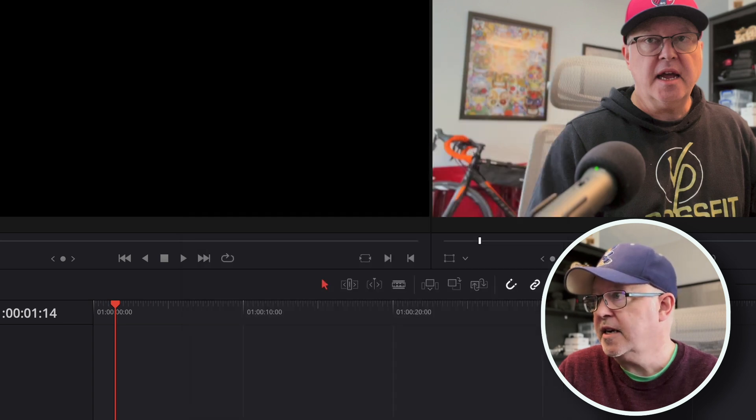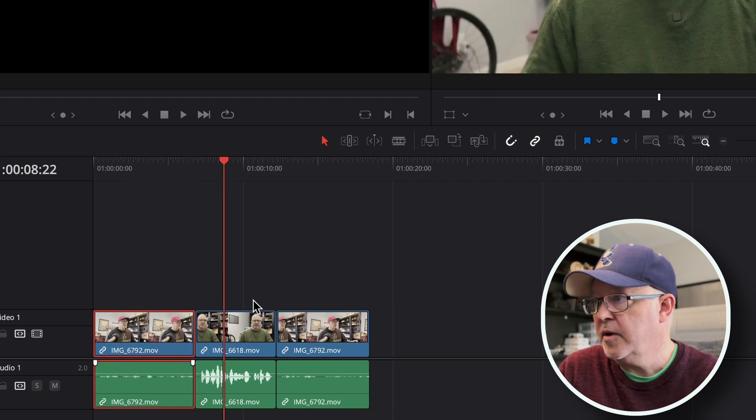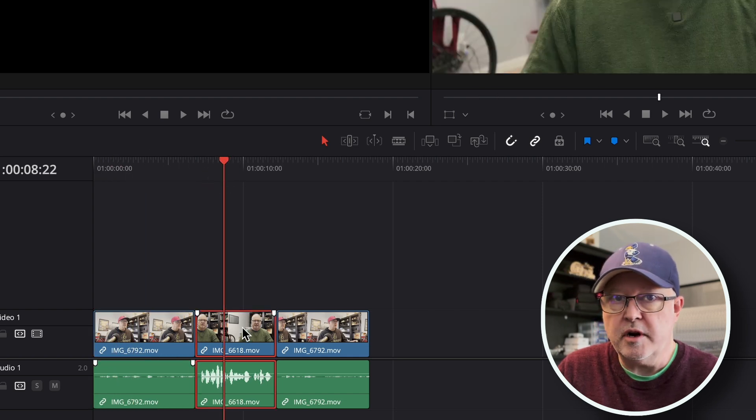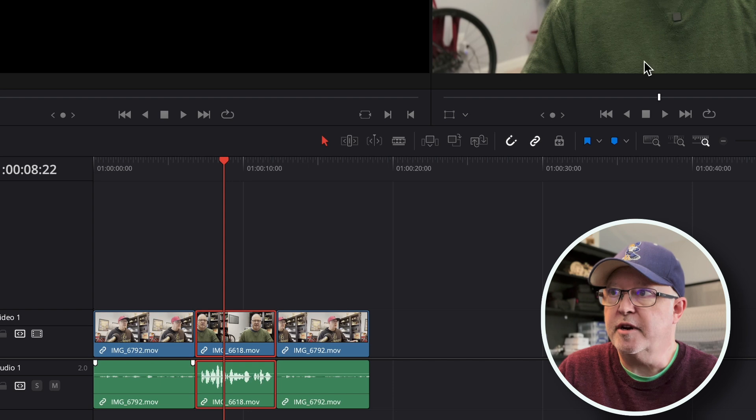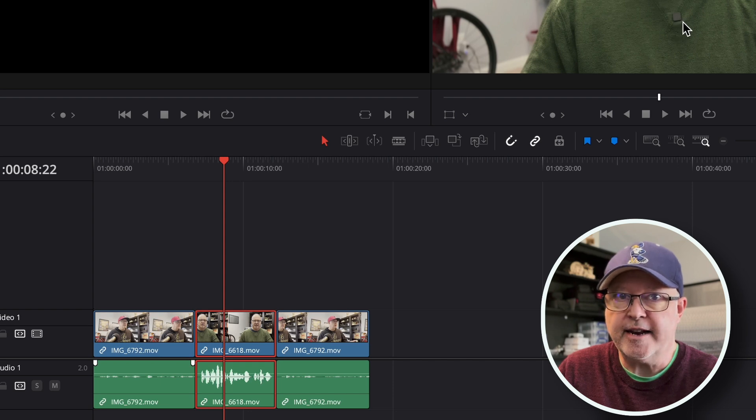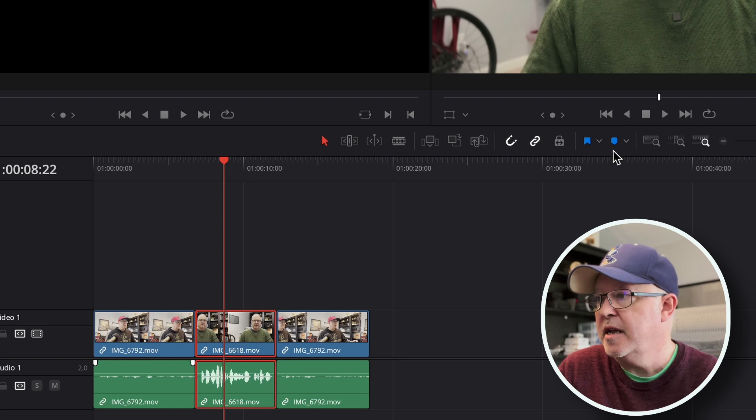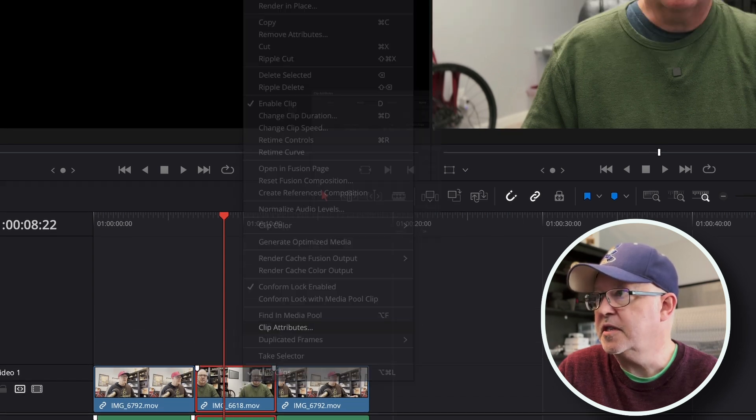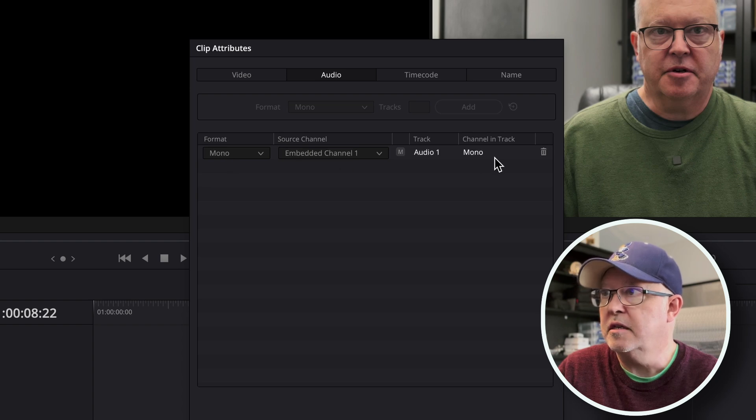Now the second clip right here I recorded using the DJI mic. You can kind of tell based on my shirt, there's that little magnet that you see with the DJI mics and the microphone's underneath my shirt. And when we look at the clip attributes for the second one, you can see the format is mono and there's only one channel in the track.